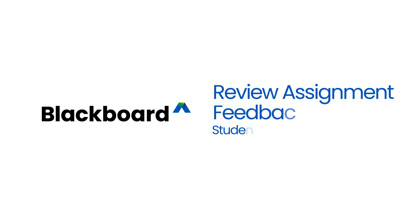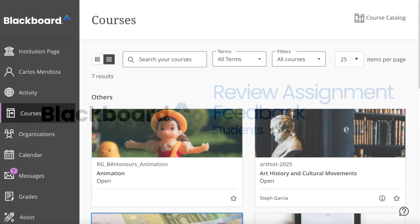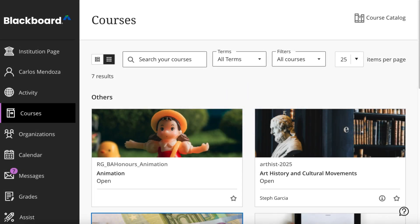In Blackboard, your instructor may provide feedback when they post your assignment grade. Feedback is like a helpful guide. It shows you what you're doing great at and where you can grow, so you feel more confident and keep improving.